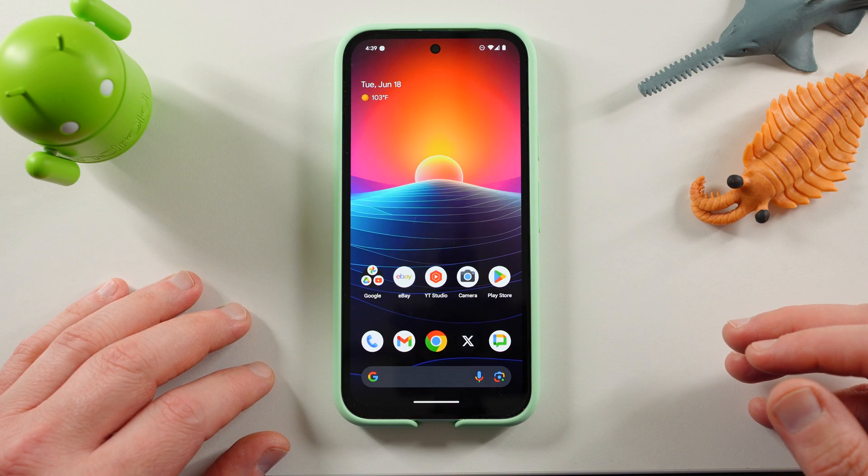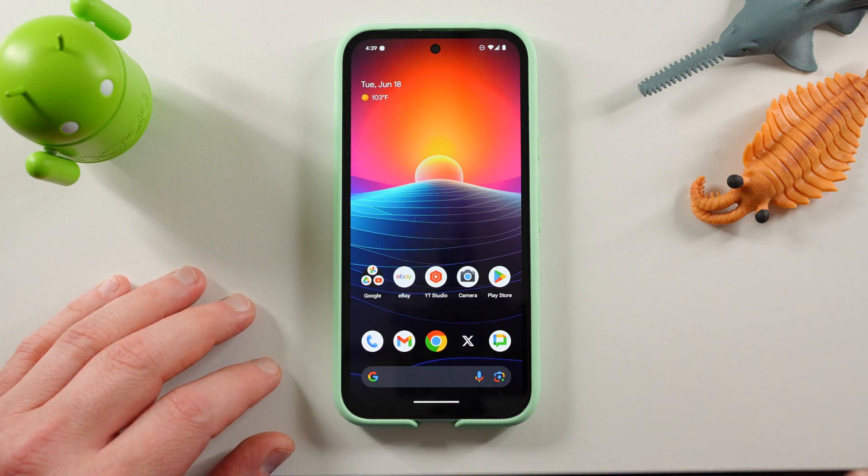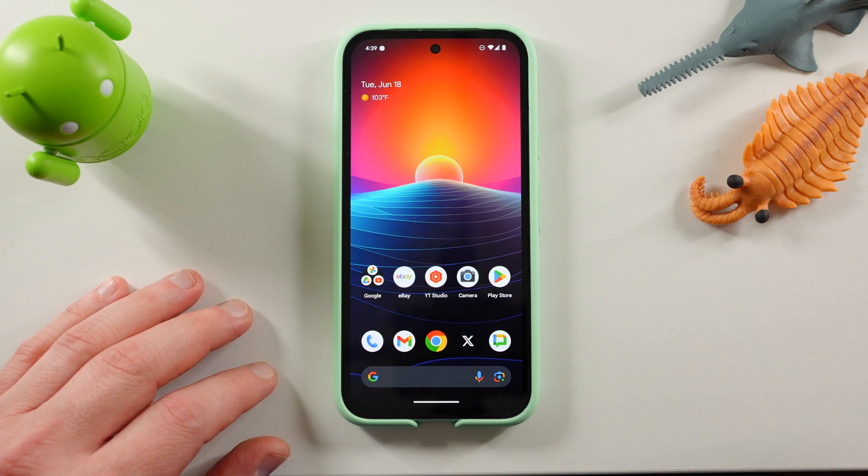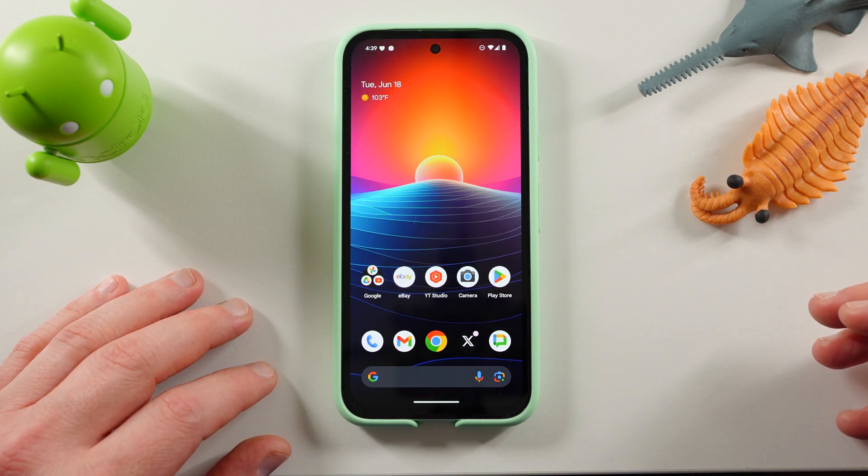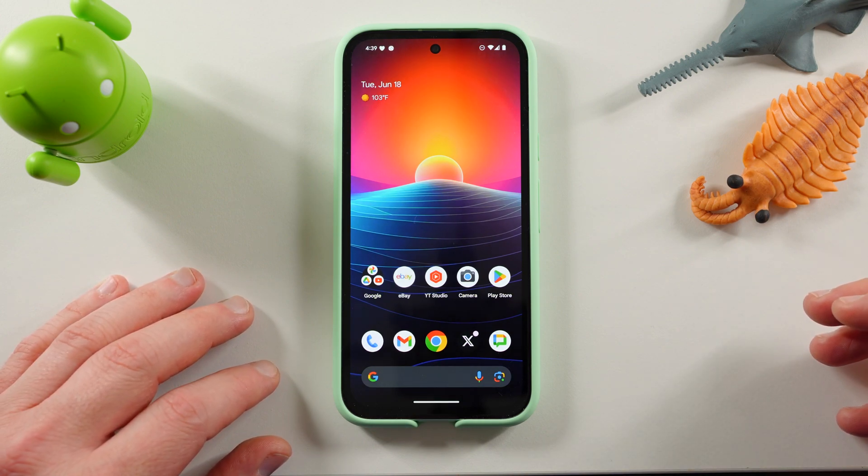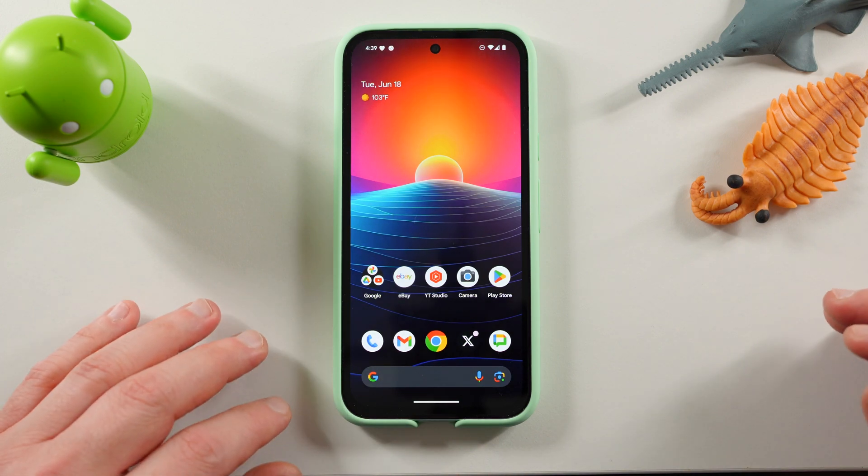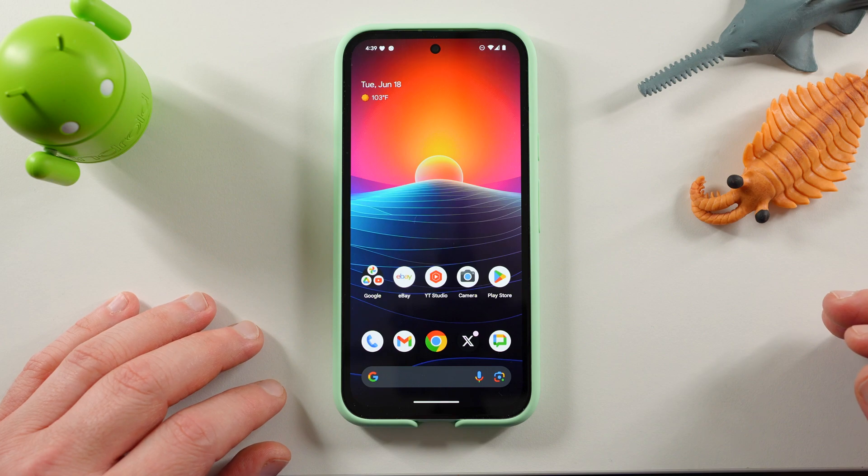So today I'm taking a look at Android 15 Beta 3, showing you guys the stuff that's new and exciting on my Pixel 8a.